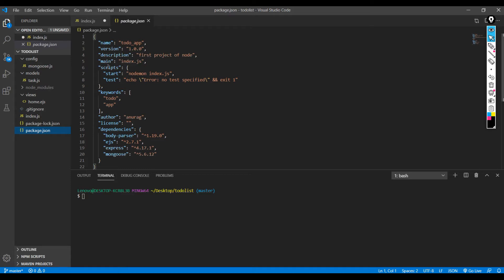Also, you can clearly see that main is pointing to index.js. So this says that this is the server or this is the main file of my application. So to run my app, all I'm going to do is: